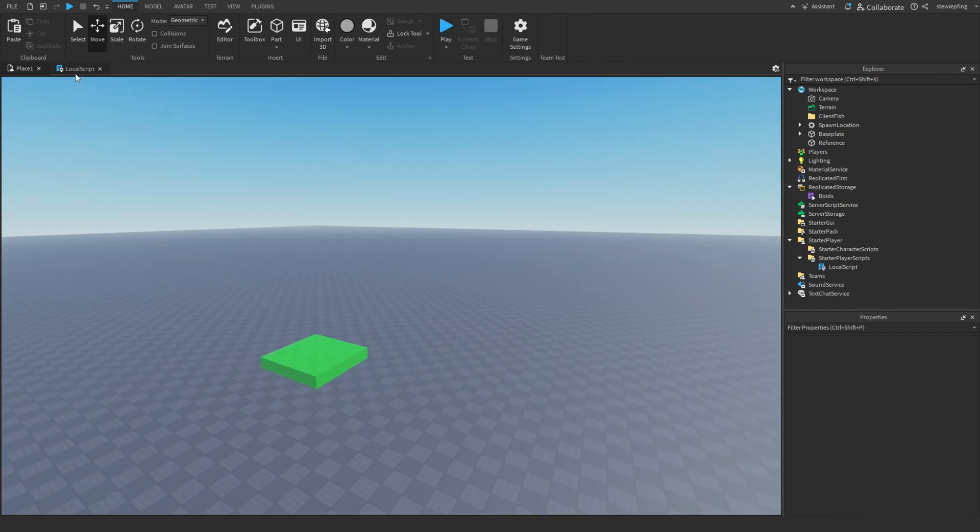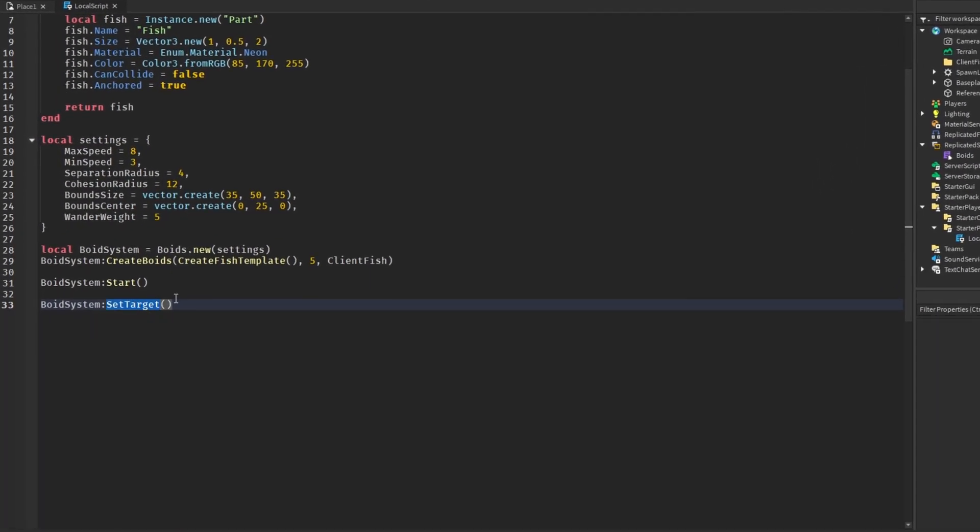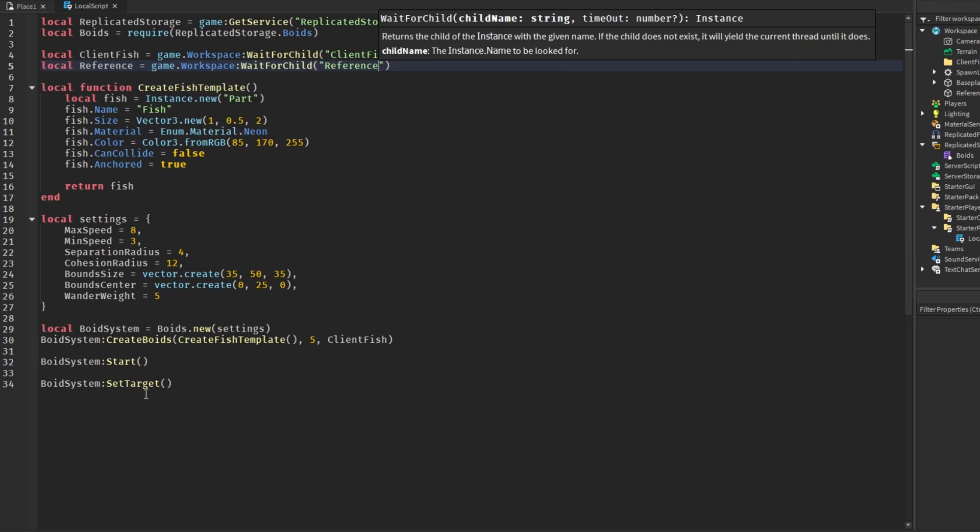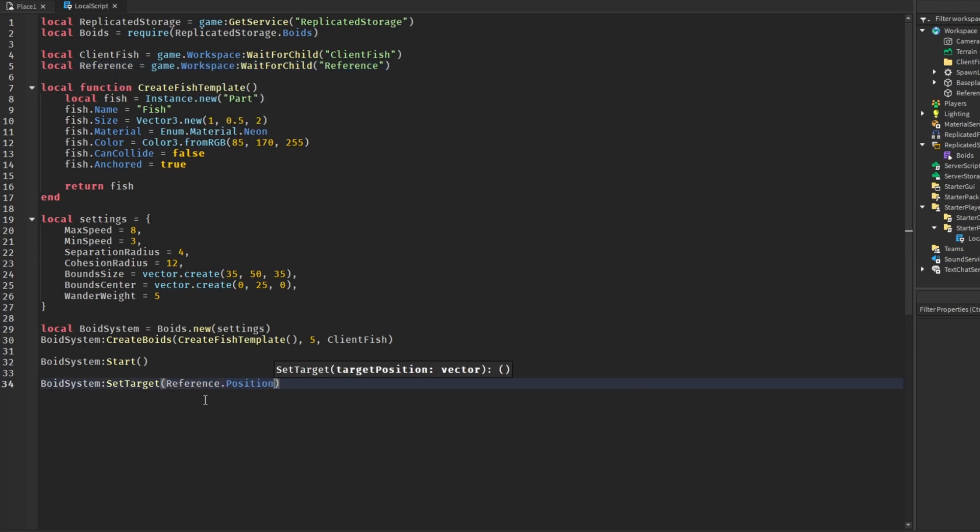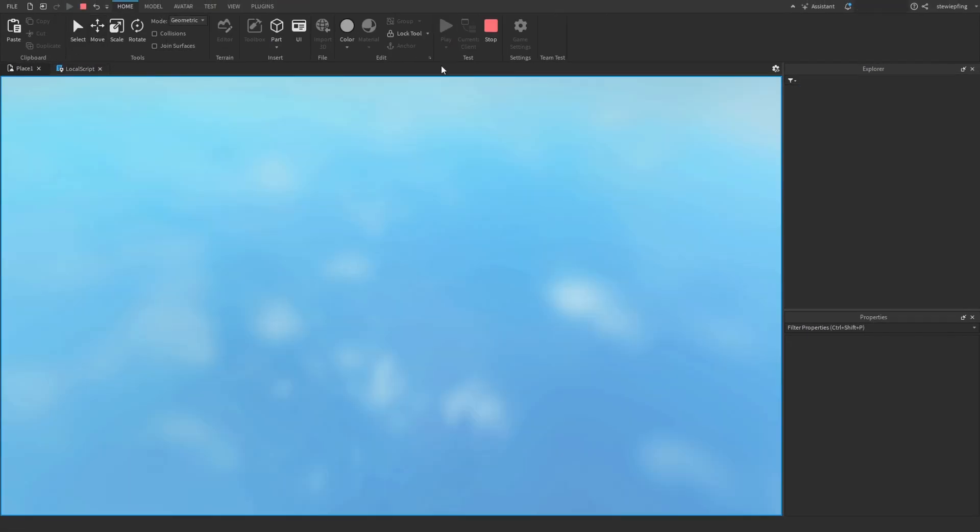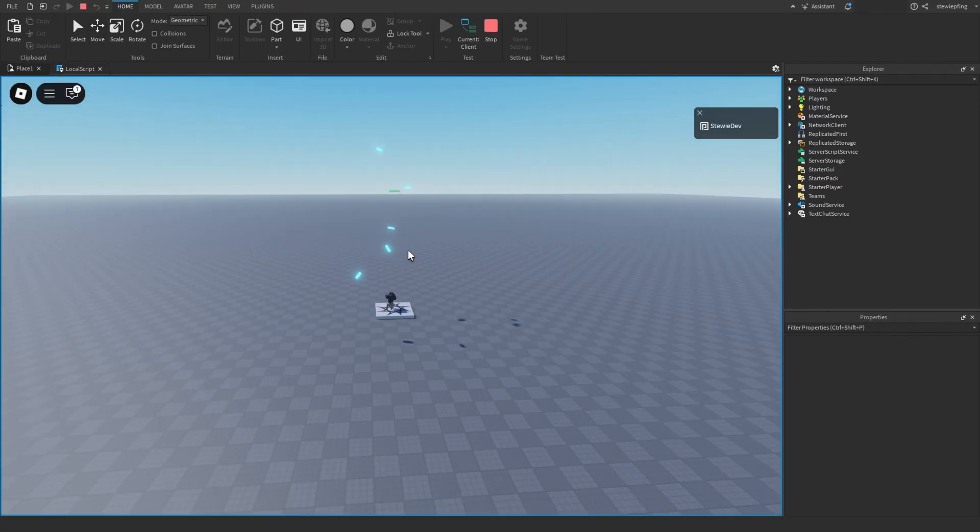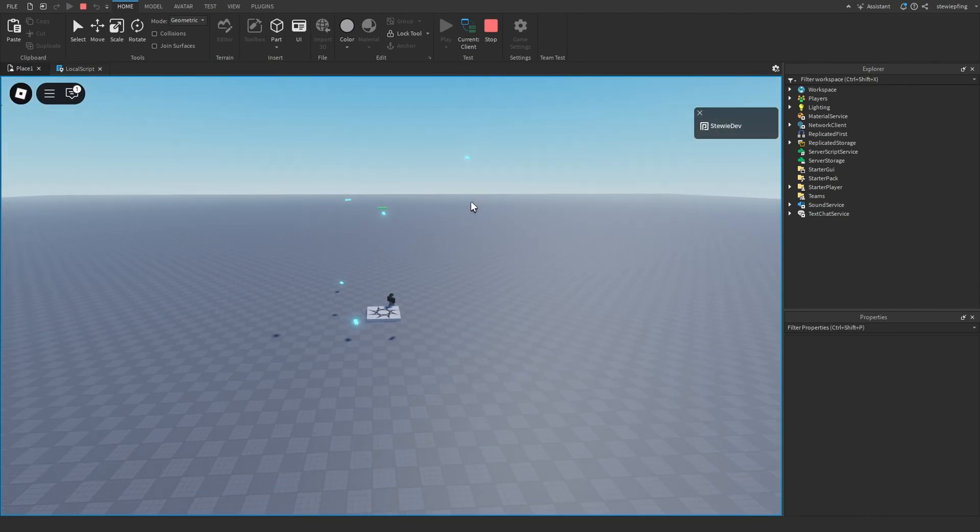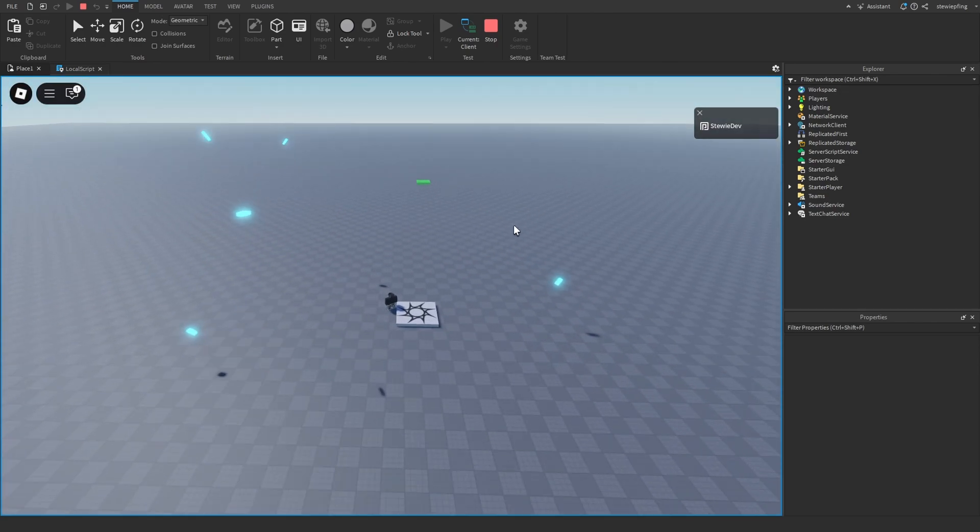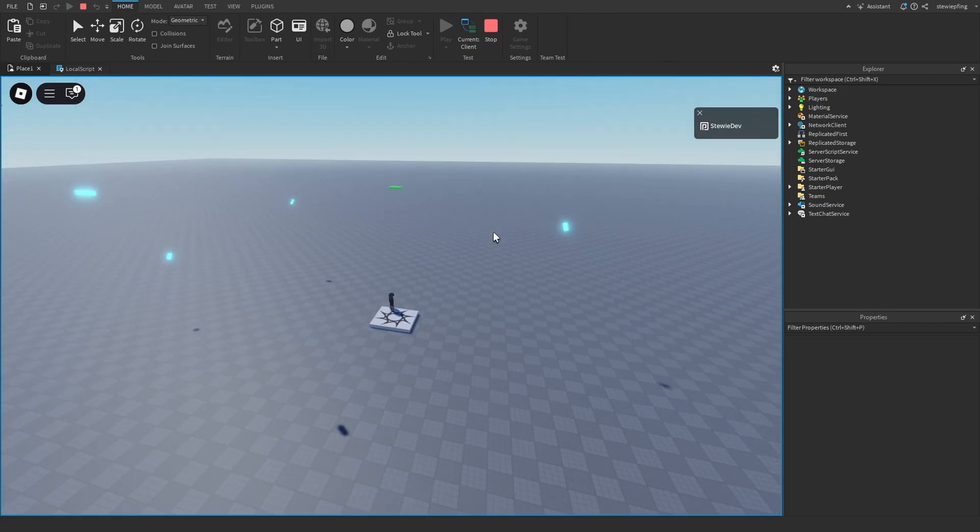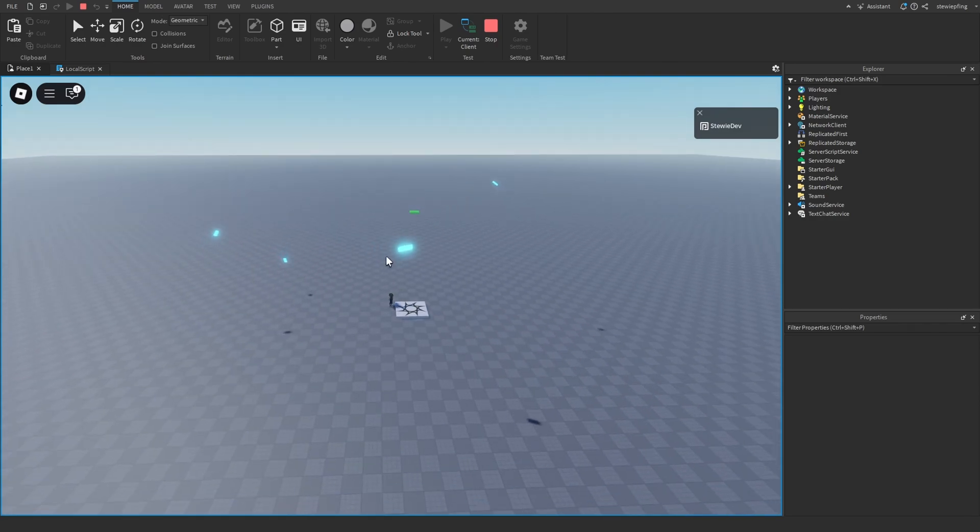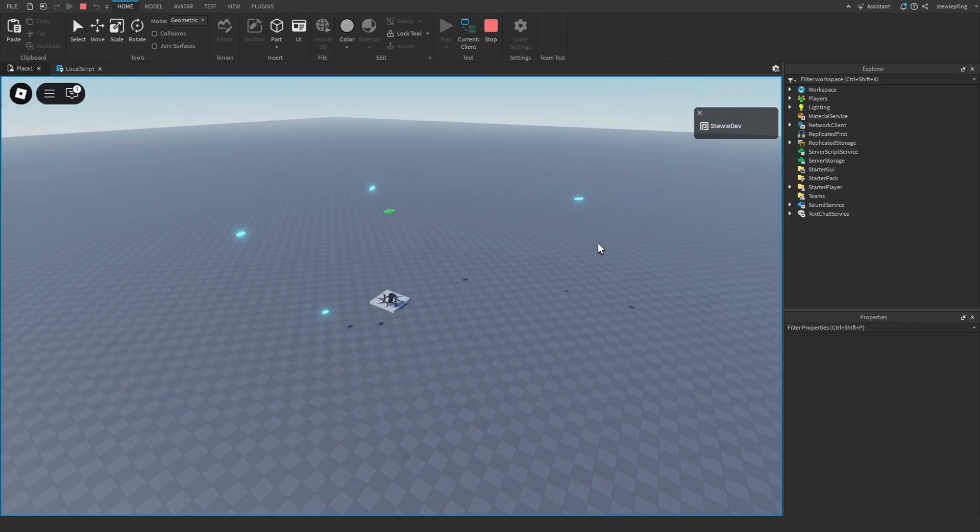In our script again in set target, I'm going to get another variable. This will get reference, and we send in reference.position. We can head back into our game, and then the fish are going around the reference instead of just going out into space. See they come back, this one's coming back because it has to fit into the bound size, so they're all around the part as you can see here.